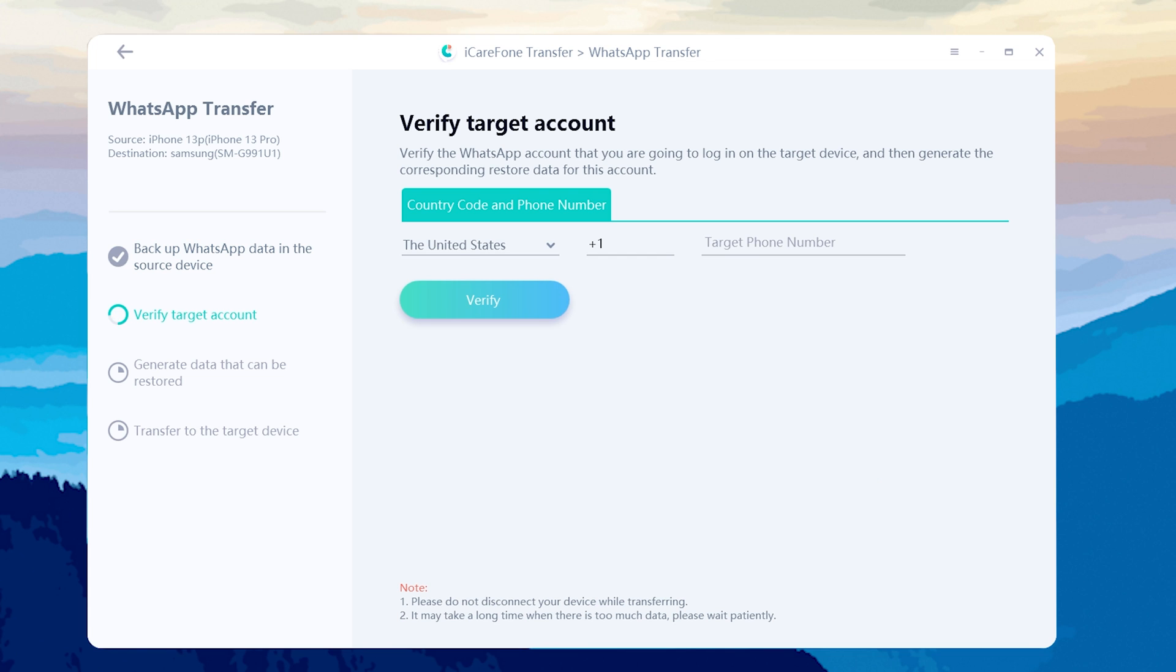Once done, to keep your data safe, you need to verify the WhatsApp target account. So enter the same phone number you're going to log in on the target device. Then click verify.